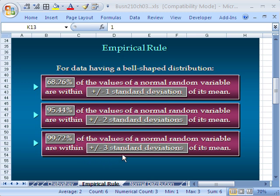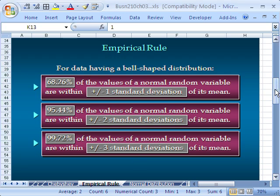But there will be lots of situations where we have bell-shaped distributions. Now, here's the empirical rule. 68.2% of the values will lie between plus or minus 1 standard deviation, 95.44 between plus or minus 2 and 99.72. Usually if you see an abbreviated version, you'll see 68, 95, and 99. Or in this case, I'll say almost all values lie within plus or minus 3 standard deviations. By the way, when we do outliers, that's where the 3 will come from, plus or minus 3 standard deviations.